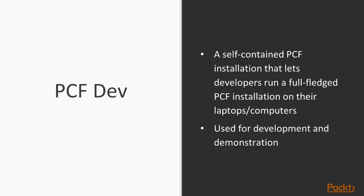Lastly, we did not yet cover PCF Dev. PCF Dev is a self-contained PCF installation that lets developers run a full-fledged PCF installation on their laptops and computers. It's used for demonstration and for development purposes. It's a little bit more effort to get started with PCF Dev, but when you install it, you're essentially installing an entire Pivotal Cloud Foundry foundation on your laptop or desktop computer.